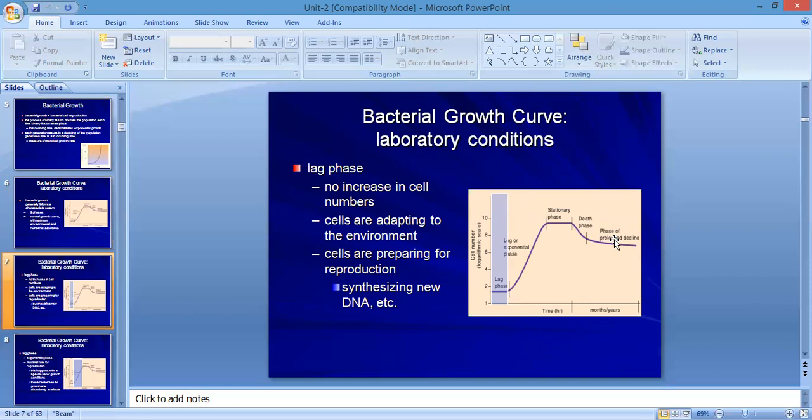The first phase is the lag phase — this is the phase of adaptation. Certain parameters of the cell adjust to the requirements of the environment. During the lag phase, DNA synthesis, enzyme production, and other preparations start, concluding at the end of the lag phase.